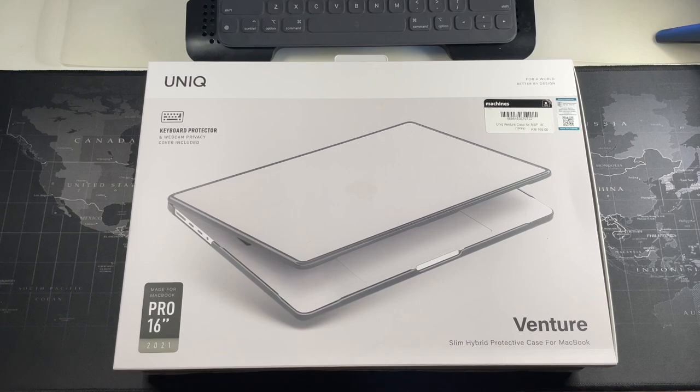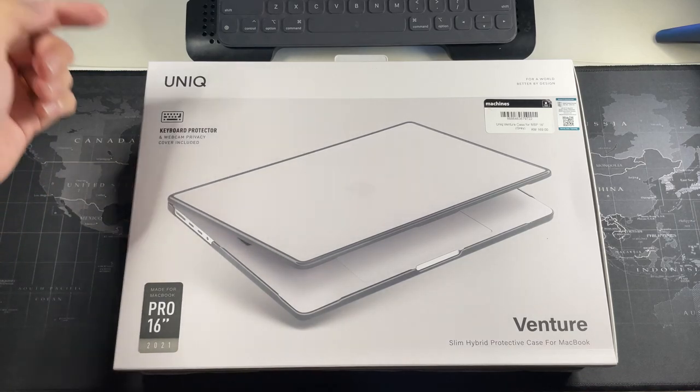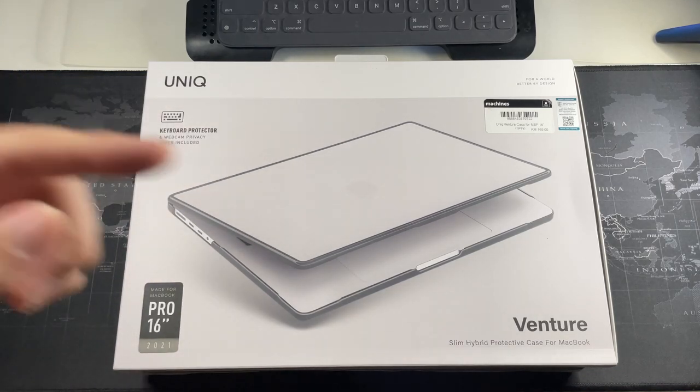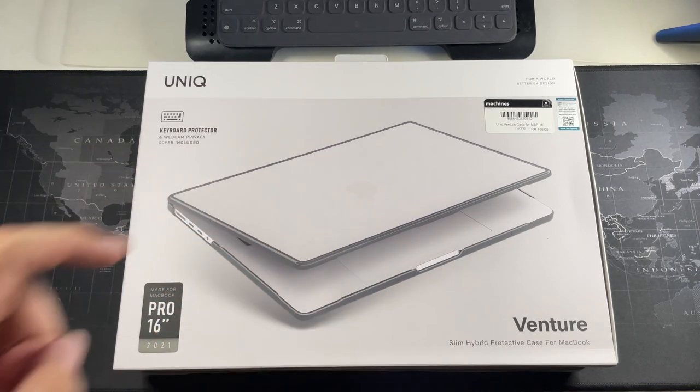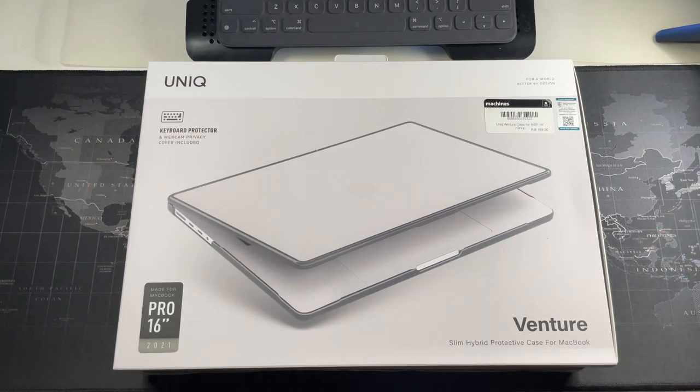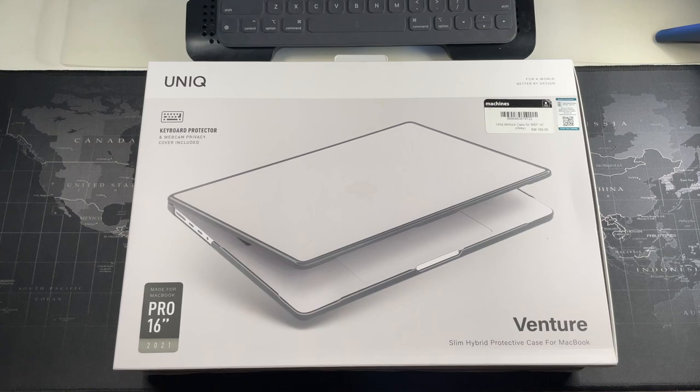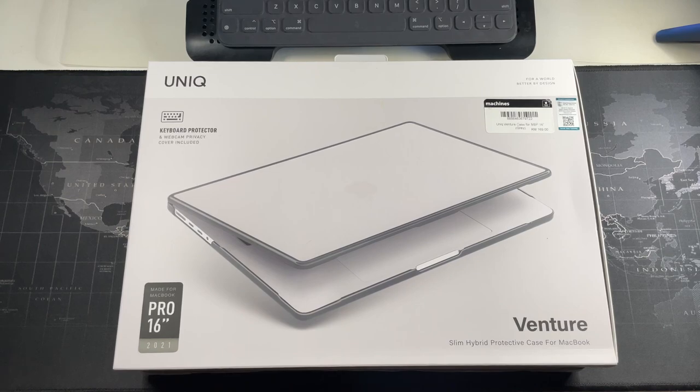Anyways, we are here for this case right here. This is the Unique Venture which I just got from the local Apple store for 169 ringgit, which translates to around 40 US dollars. If you compare with the MacBook price, I think it's quite a budget case.